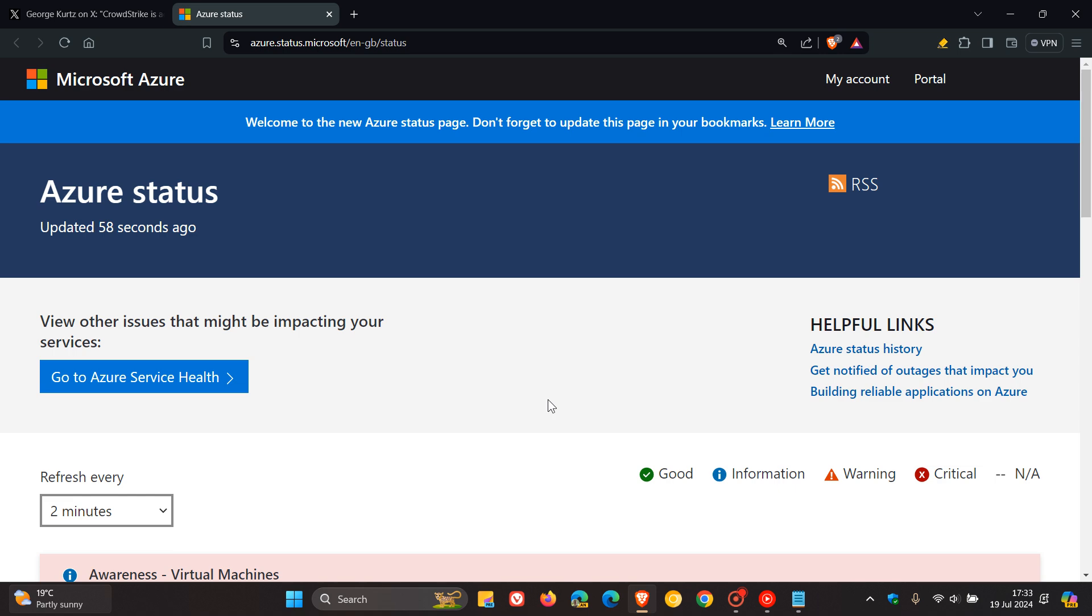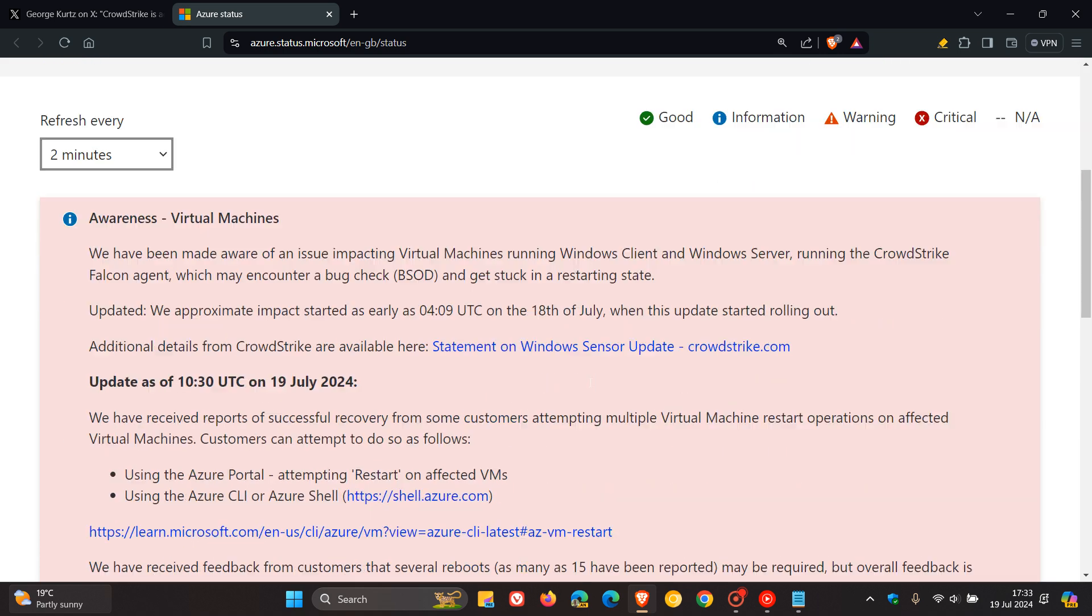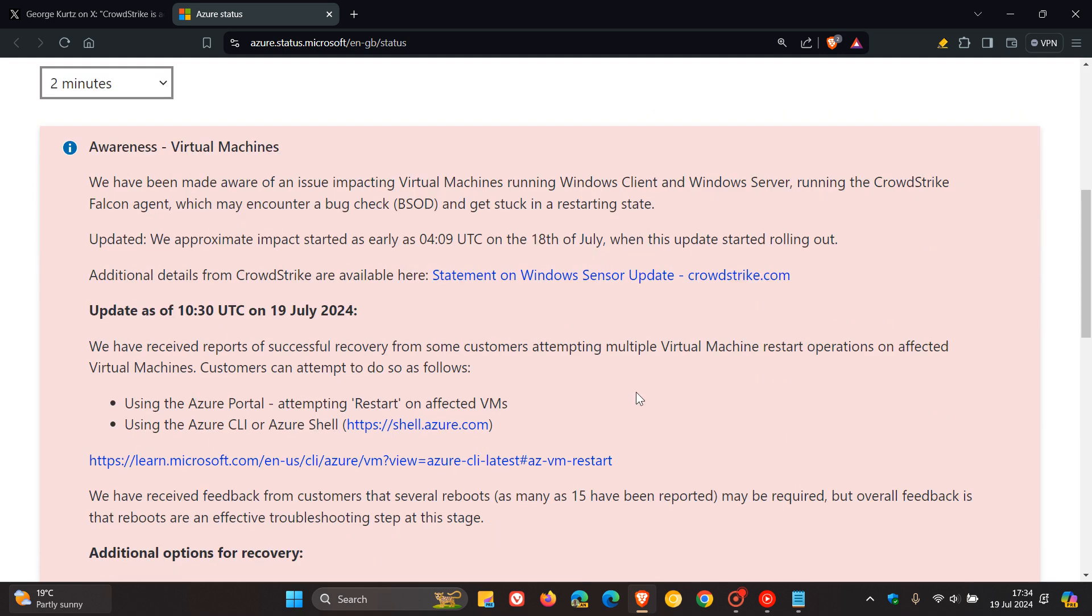So there we have a couple of workarounds. As mentioned, three workarounds provided, and if you are affected regarding Azure, then try rebooting as many as 15 times according to Microsoft.